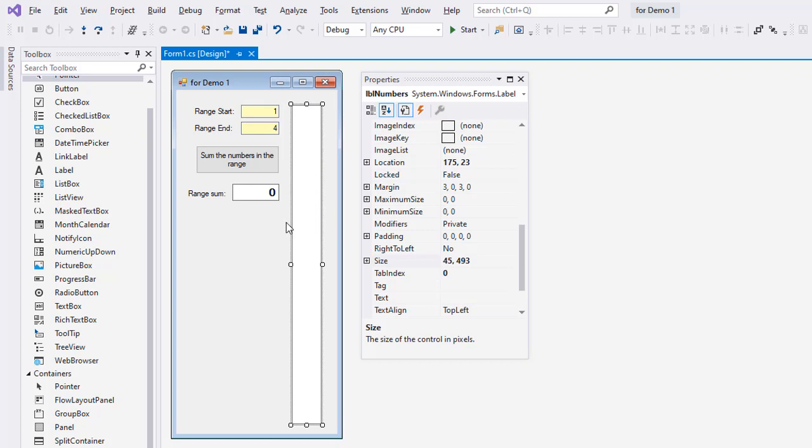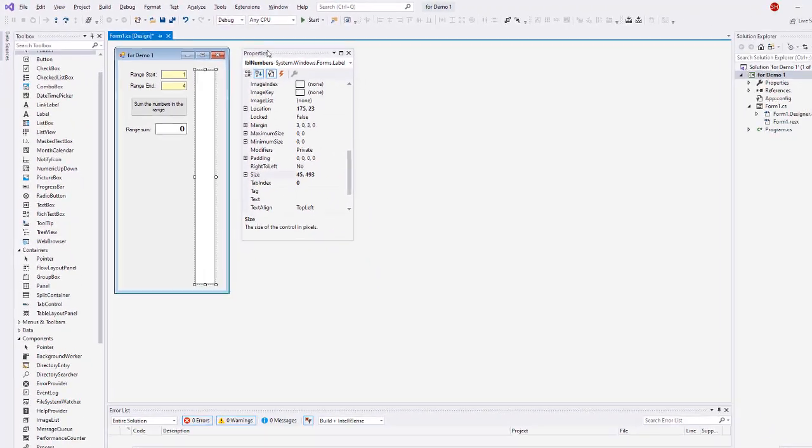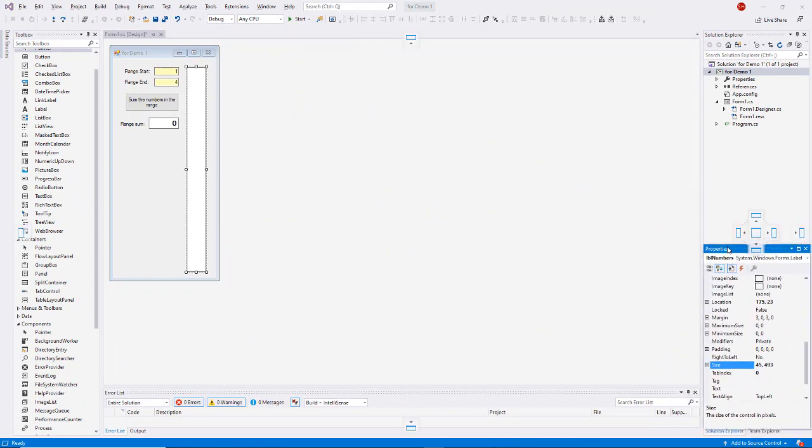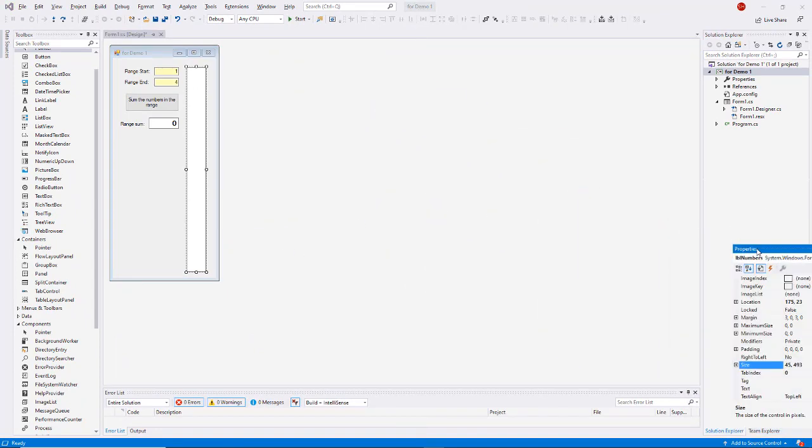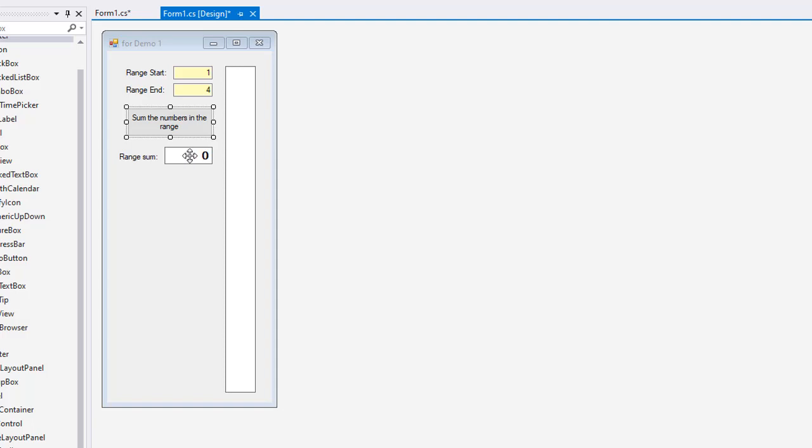So that's my interface. I suggest you pause the video at this point and go ahead and recreate all that. Okay, so we're ready to code. Let me explain to you what this program is going to do. I have a range start of one, range end of four. I want to take the numbers one, two, three, four with my start and my end, list those numbers in the lblnumbers label, and give me the sum of one to four in this label. So one plus two plus three plus four should show a ten here.